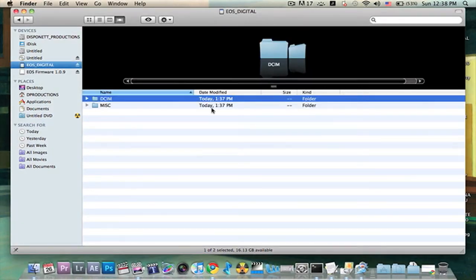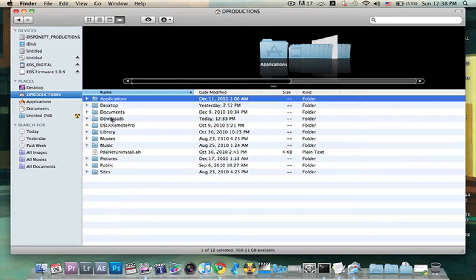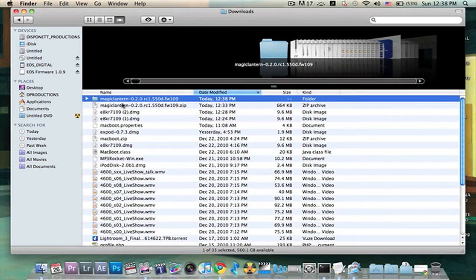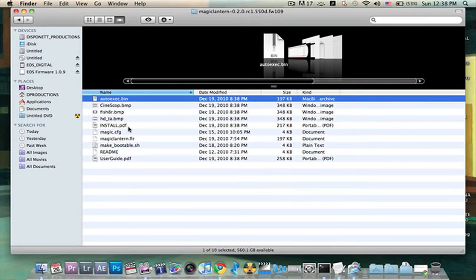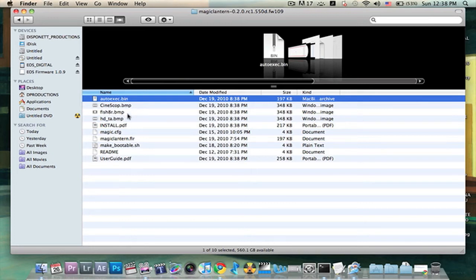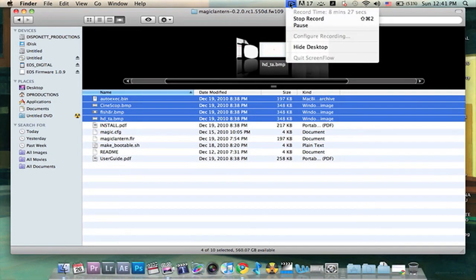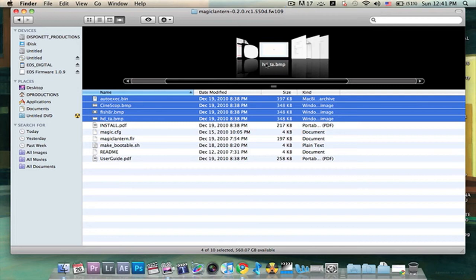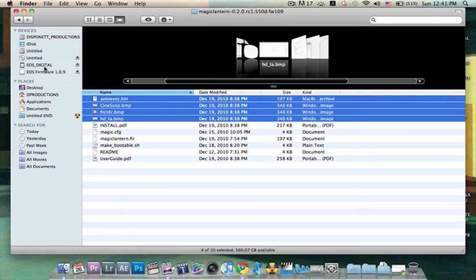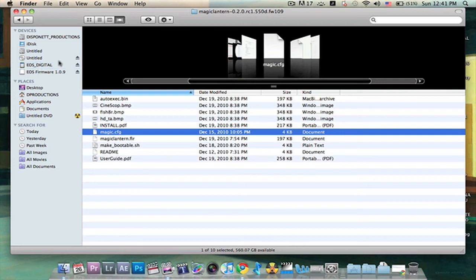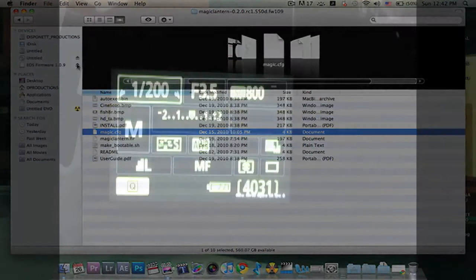That's going to pop back up. There it is. So we're going to go back down to our downloaded files and magic lantern. Now what we're going to do is we're going to click on autoexec.bin and all the BMP files. Once you get back into your files you're going to do autoexec and all the BMPs. We're going to drop that into EOS digital. Then we're going to also get the magic.cfg file and drop that in.